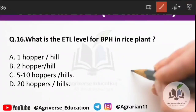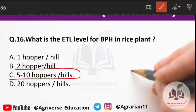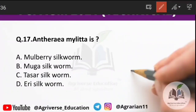Question 16: what is the ETL level for BPH in rice? The right answer is option C — 5 to 10 hoppers per hill. This represents the economic threshold level for BPH in rice.